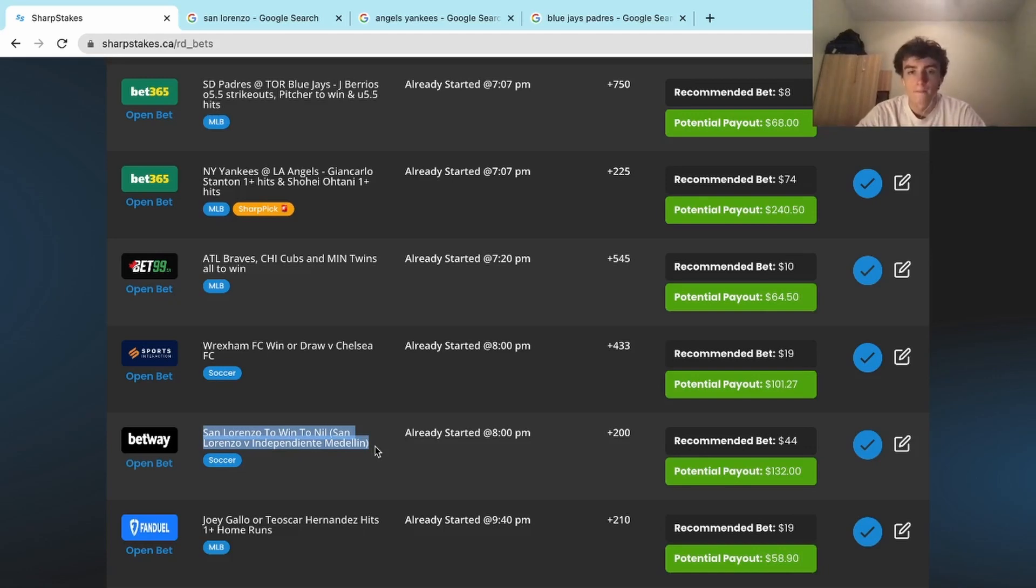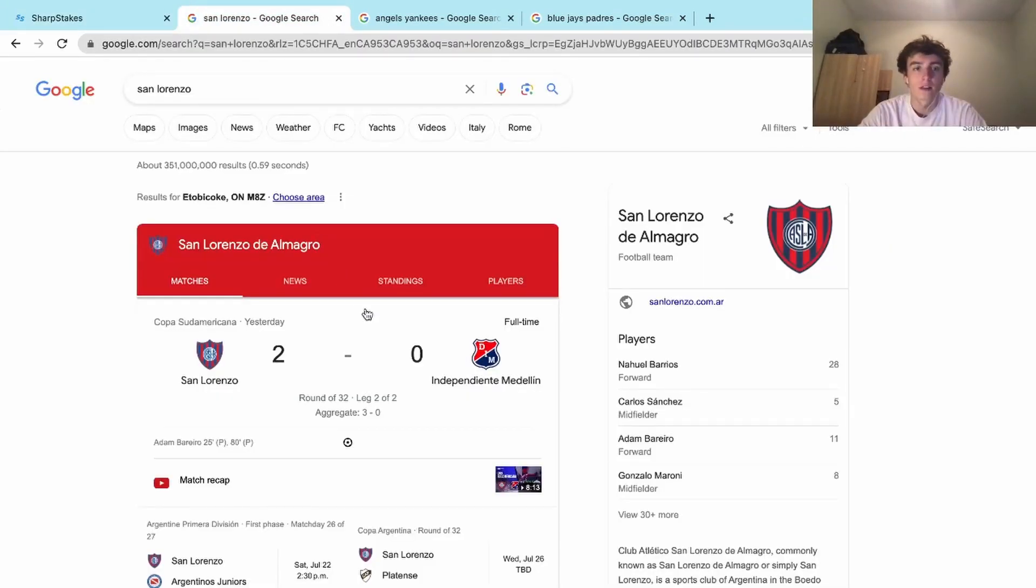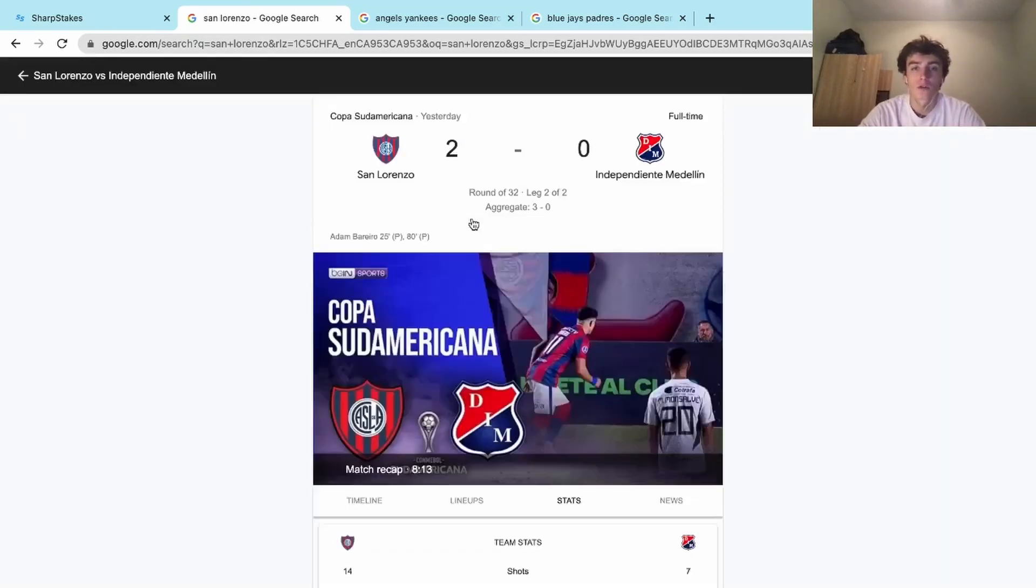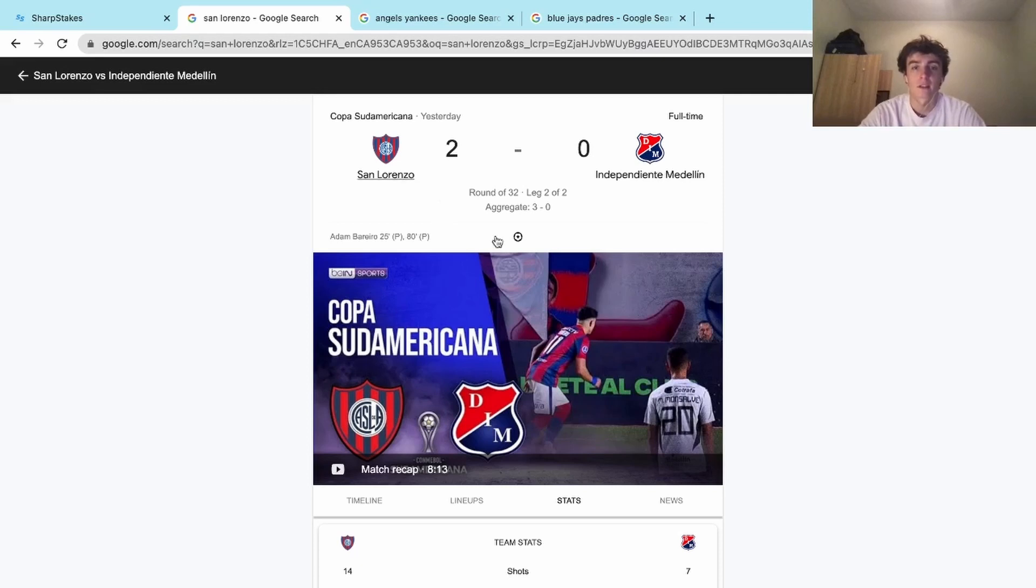That's exactly what happened. If we go here, San Lorenzo won two-nothing. Both of their goals were on penalty shots, but nonetheless, San Lorenzo won.